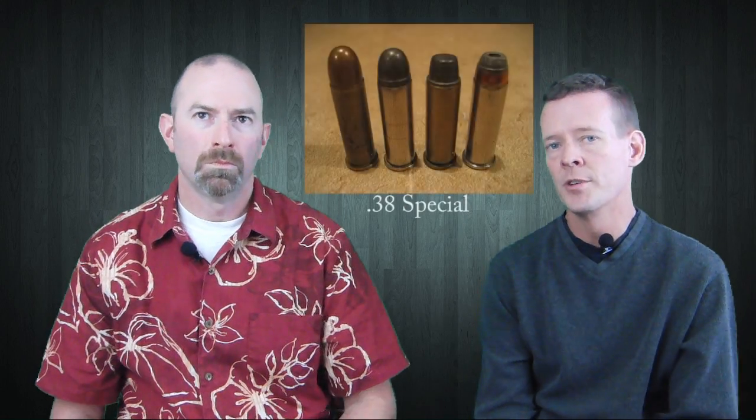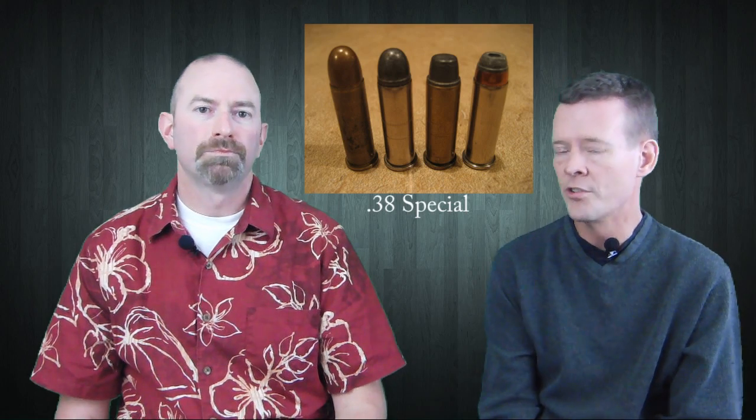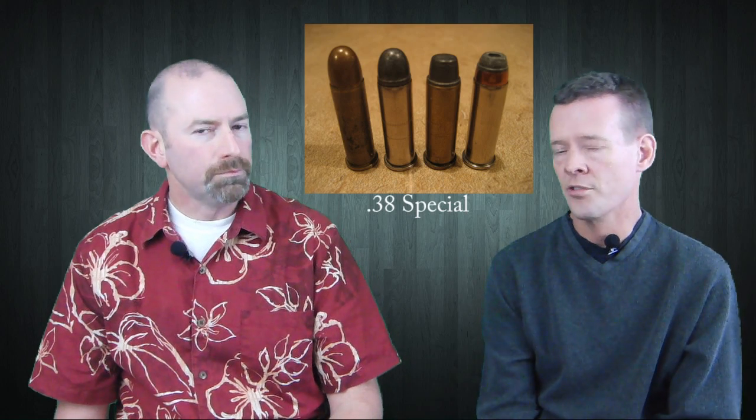In USPSA you have to be shooting either 9mm or .38 Special and higher in terms of caliber to make minor and compete. You can't be shooting .380 Auto or .32 ACP or .22 or anything like that. So 9mm or .38 Special is the floor. .38 Special is typically used in revolvers. 9mm is used throughout pretty much all the divisions.